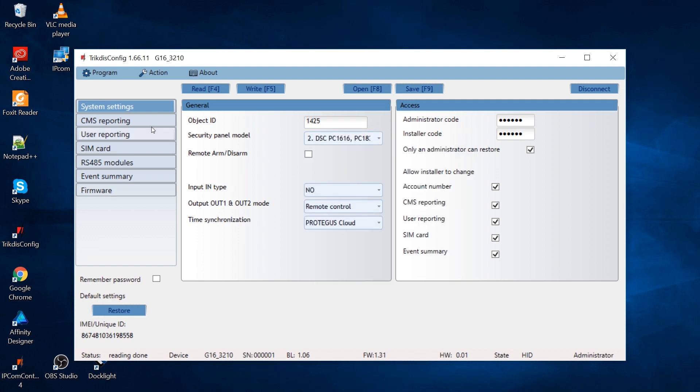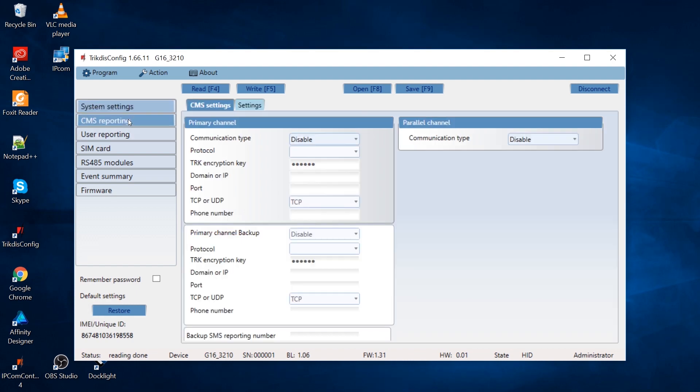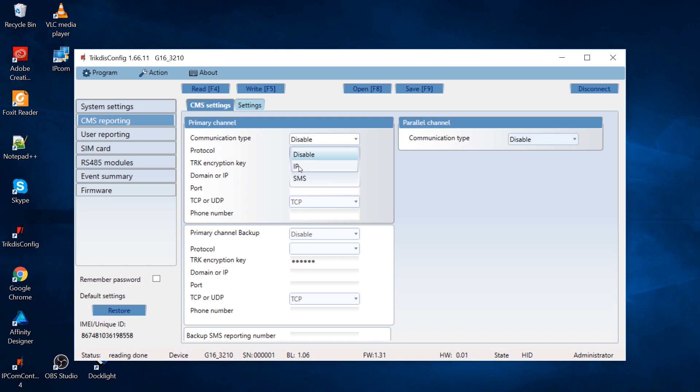In the CMS reporting window, specify communication type. Set the appropriate settings for the primary connection channel. Choose protocol. You can also choose other protocols.